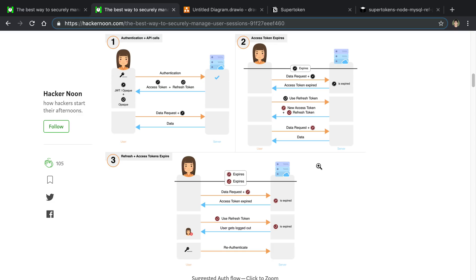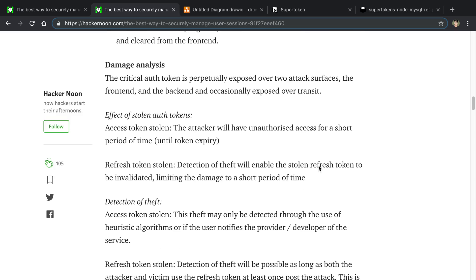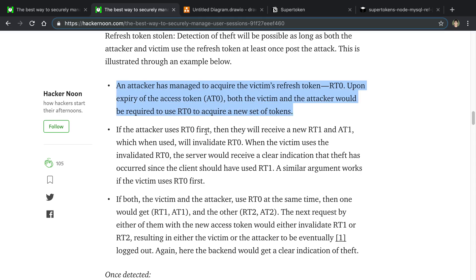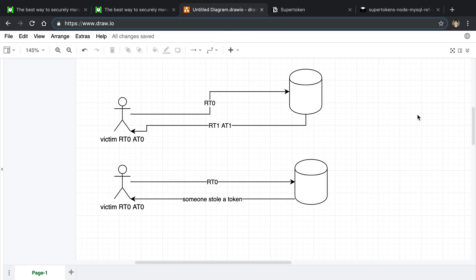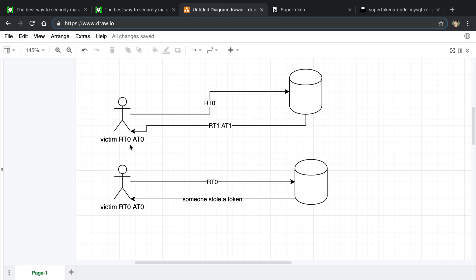The interesting part of the article that I hadn't really thought about before was how to detect when a token has been stolen and how you can prevent situations like that. They discuss this in the text, but it can be a little hard to follow, so I made a diagram since they didn't include one for the exact attack. Pretend we have a user who is logged in with refresh token zero and access token zero.